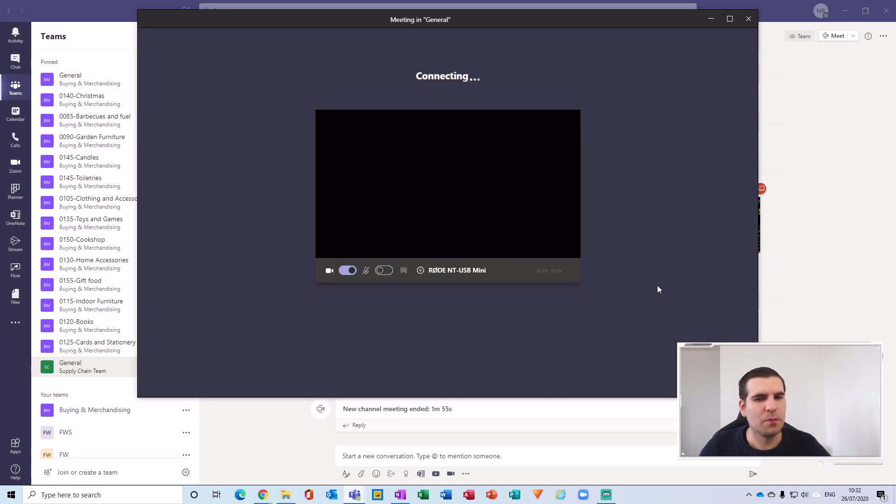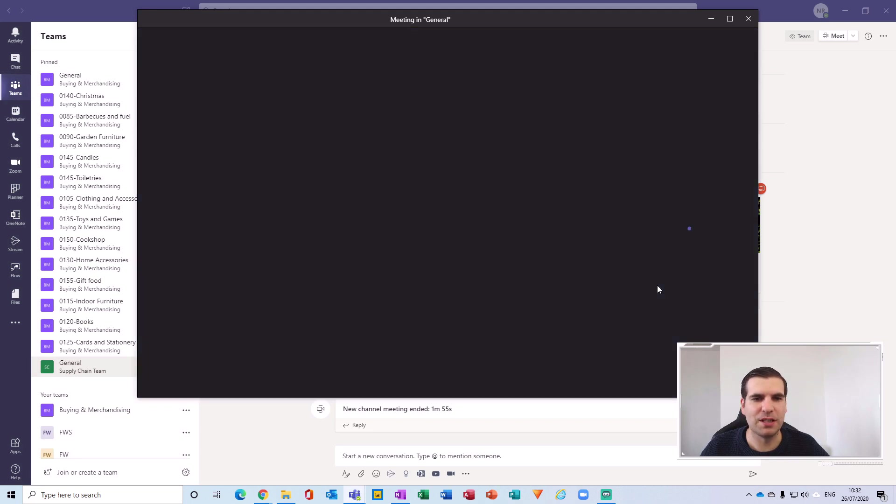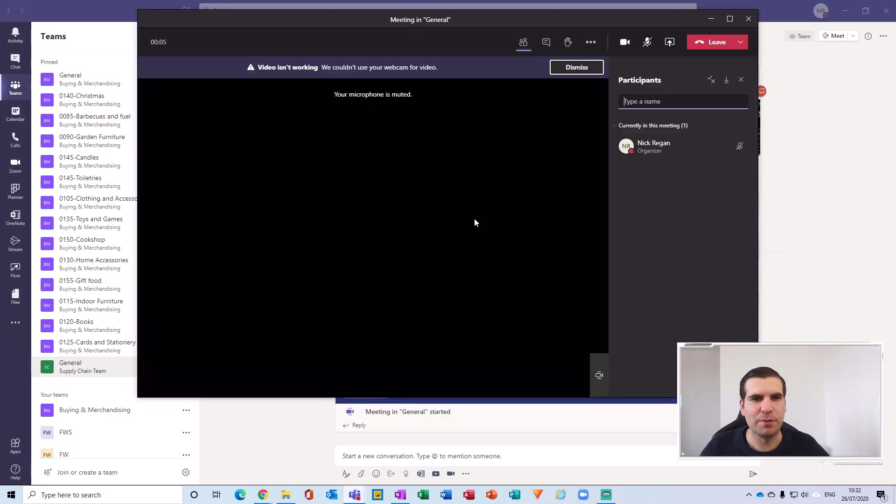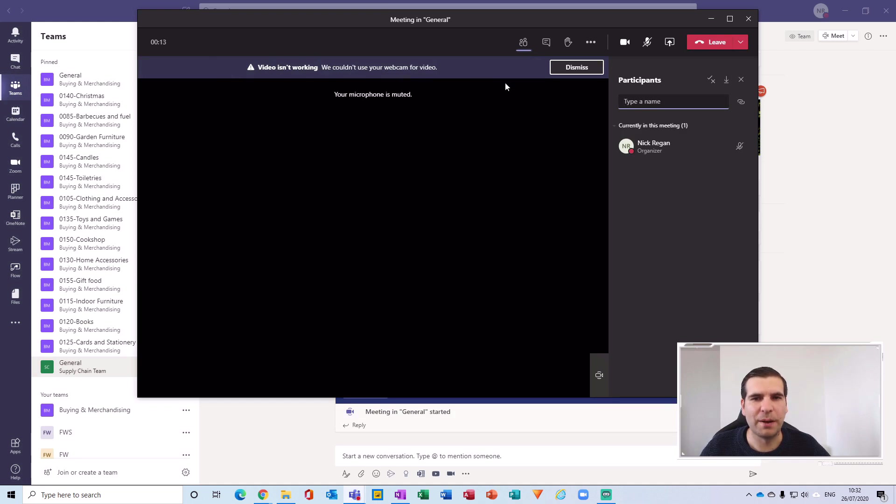Now we'll just wait a moment whilst this connects, and at the moment it's trying to actually get a video feed and it's not able to. So straight away I'm presented with this issue where it says video isn't working, we couldn't use your webcam for video, and then just dismiss.